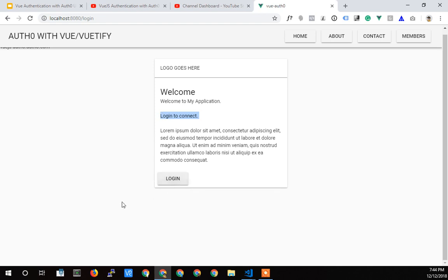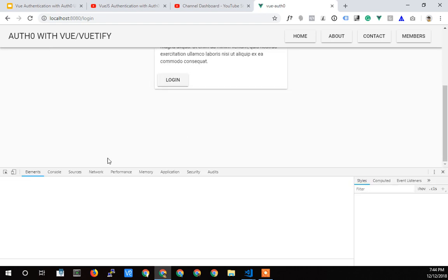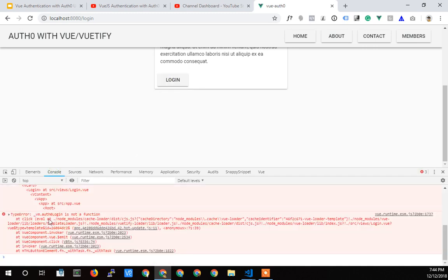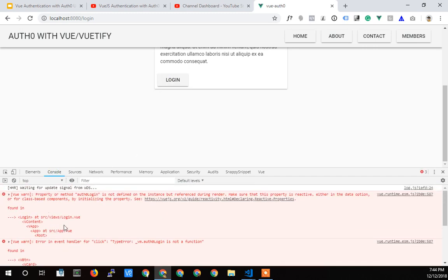Now, I haven't done anything with that login button yet, so I should get an error if I click on it. There it is. There's an error.